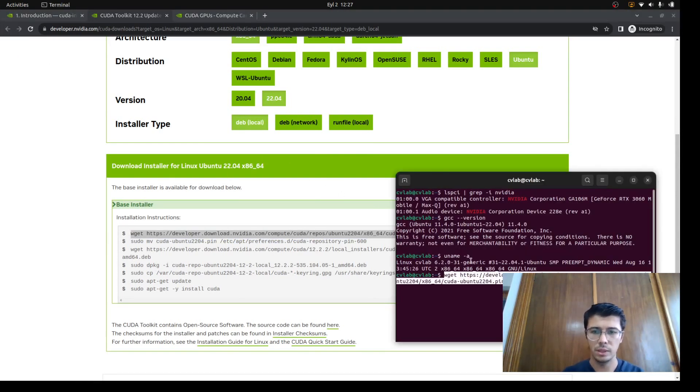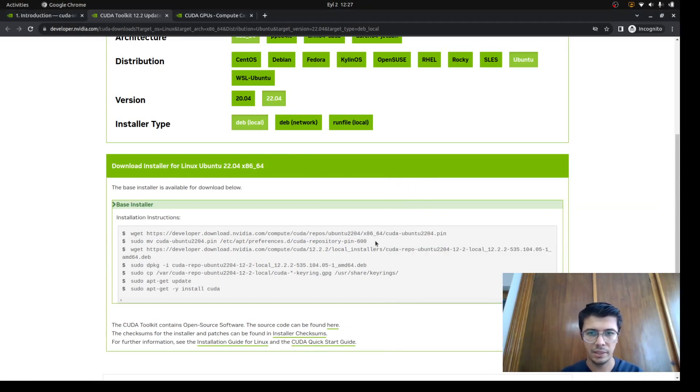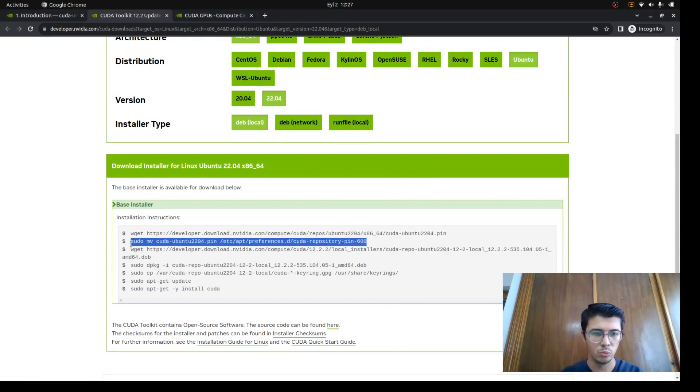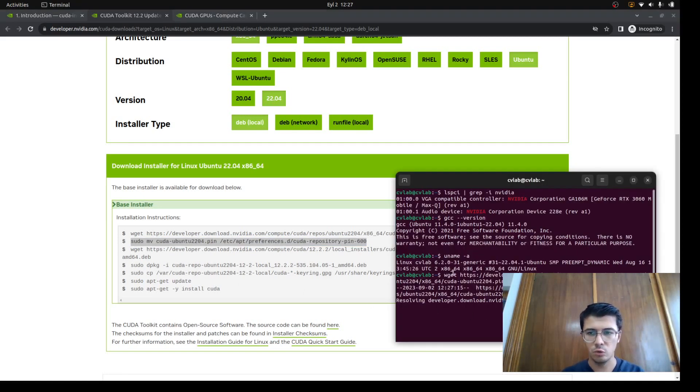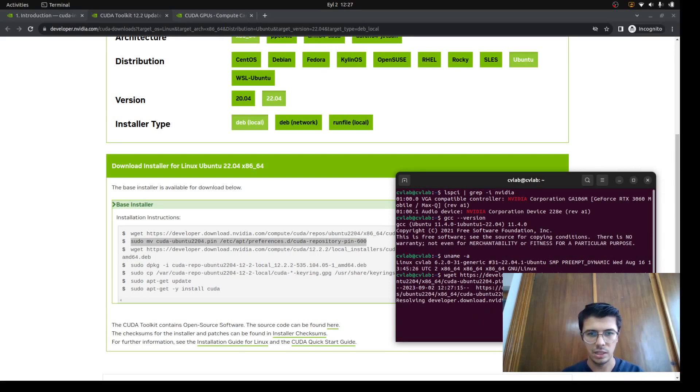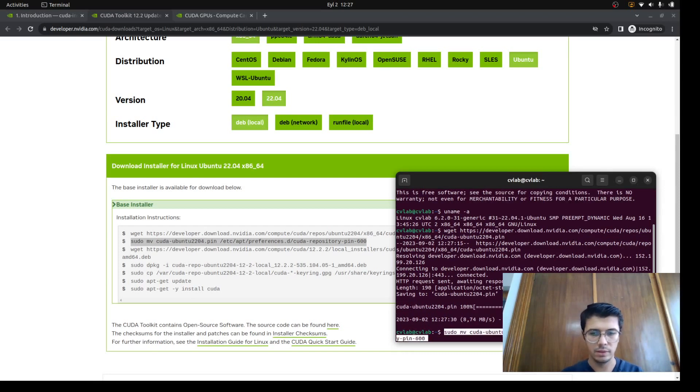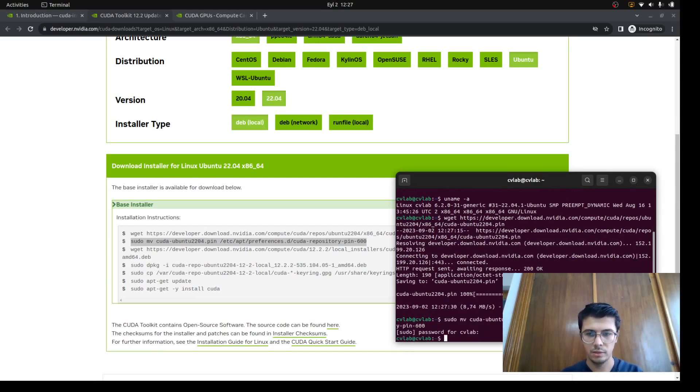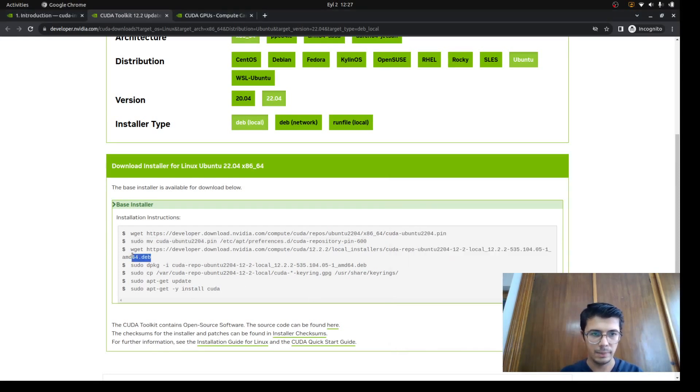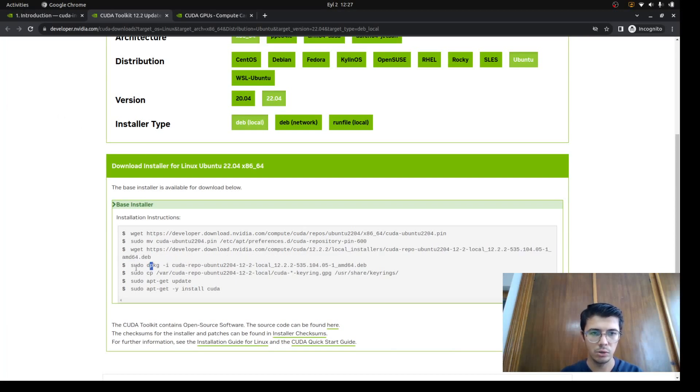Let's start with this line. We can copy that to the terminal. It's just gonna get the pin. After that, we need to move it to the desired folder. Let's wait for it to finish first. When it's done, we need to move it. The next step is downloading this. Since I already downloaded it, I don't need to do it again.